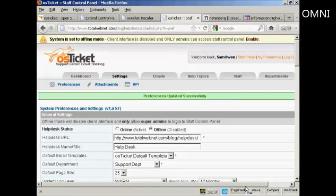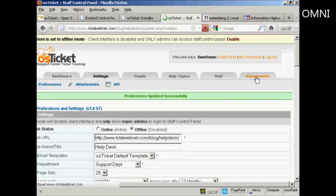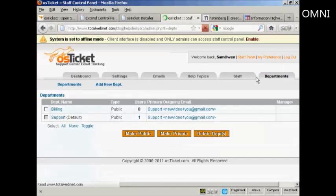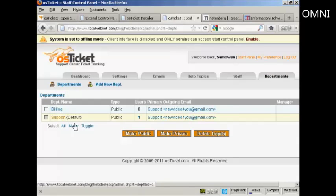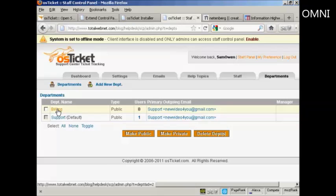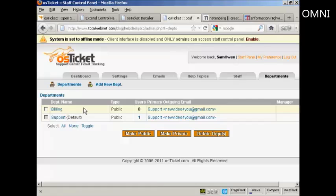Now I'll show you another couple of things that you'll probably want to set up. And the first one is departments. Now there are two departments automatically set up. One is support. And the other is billing.